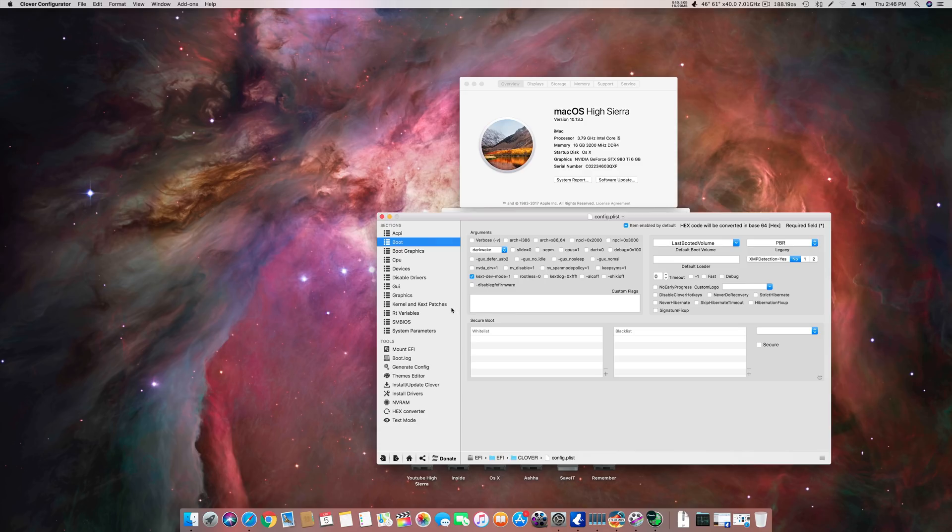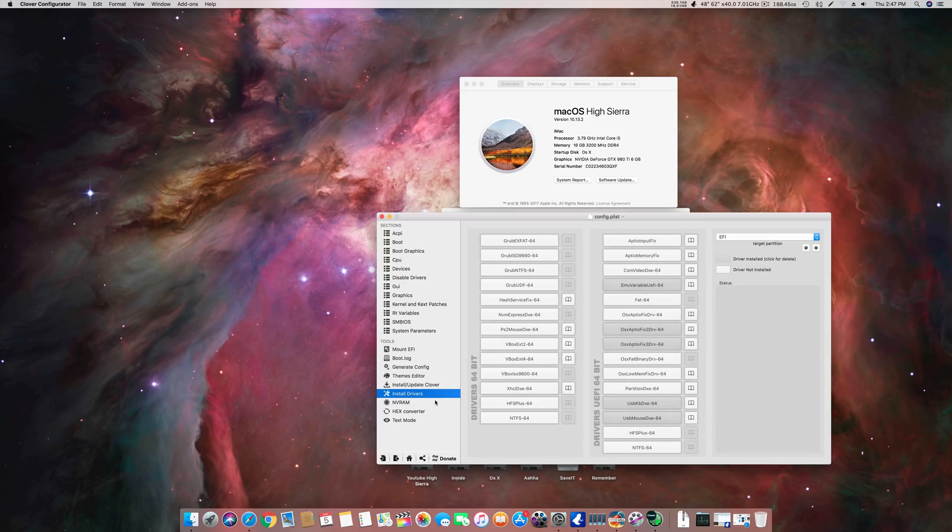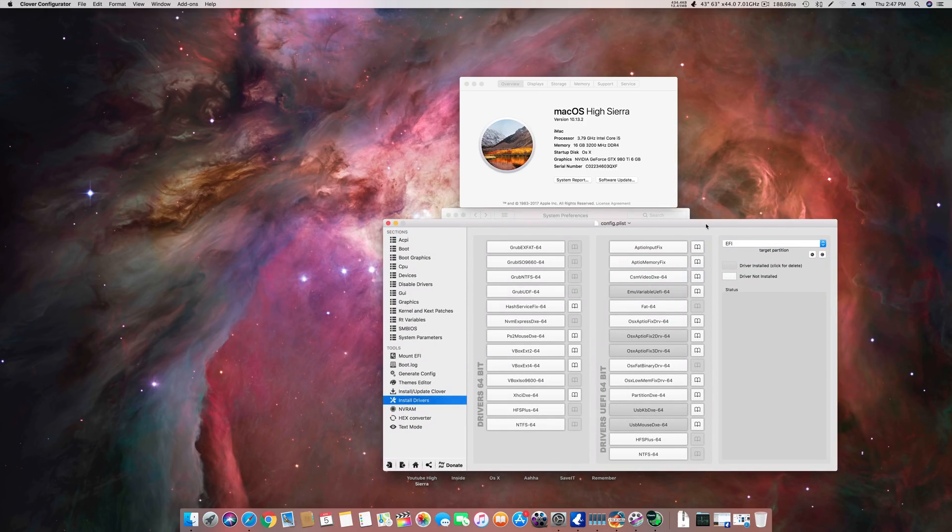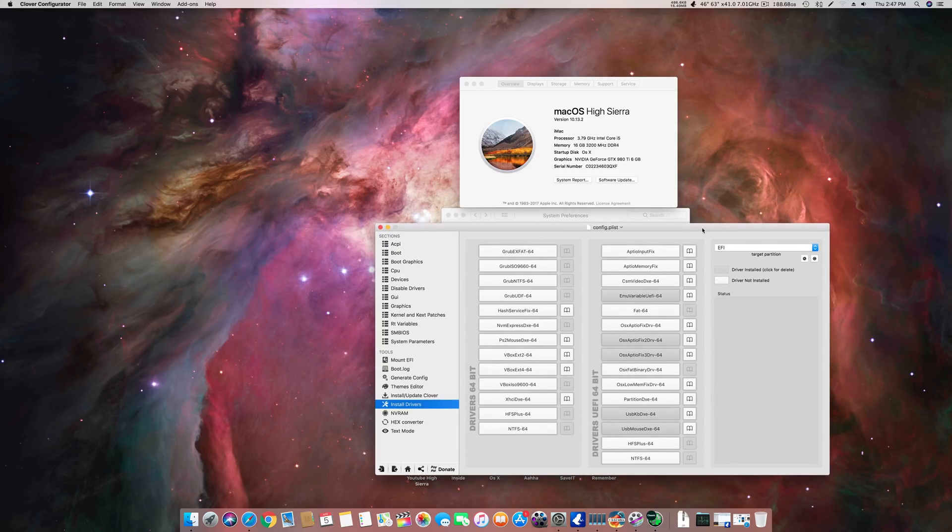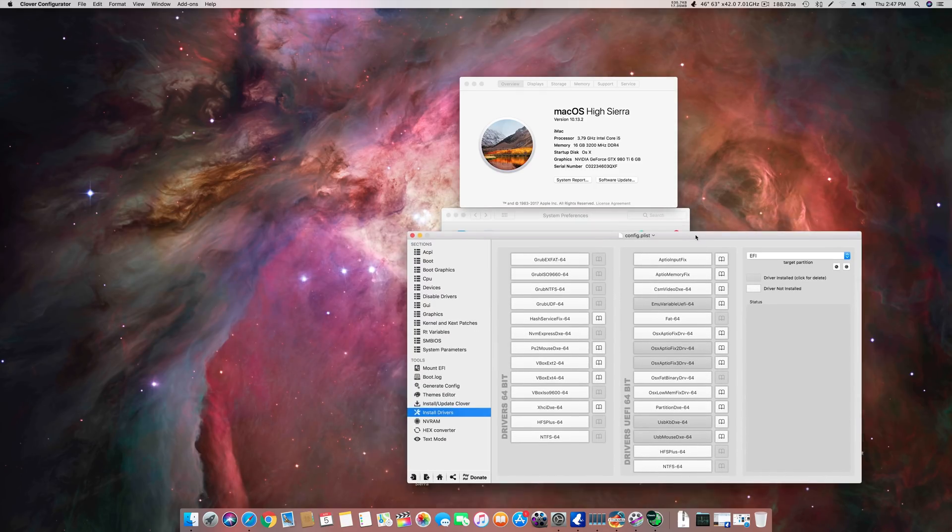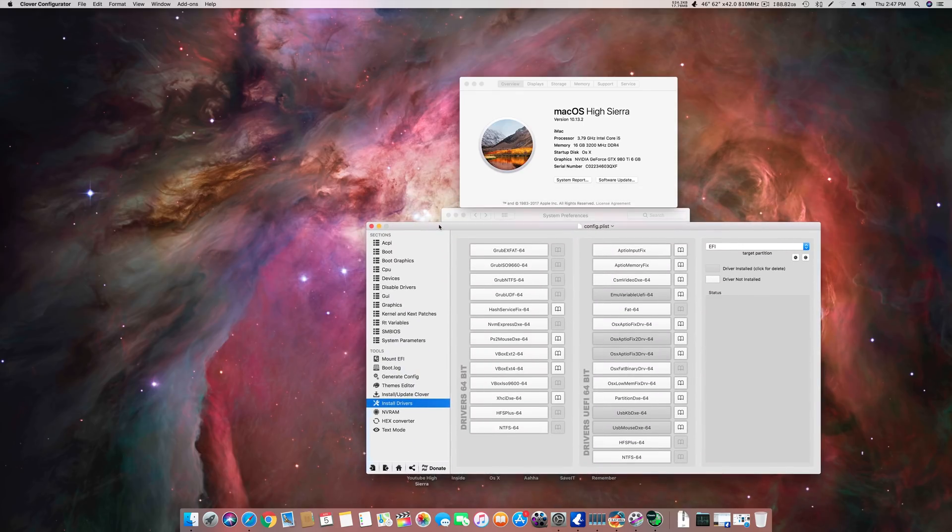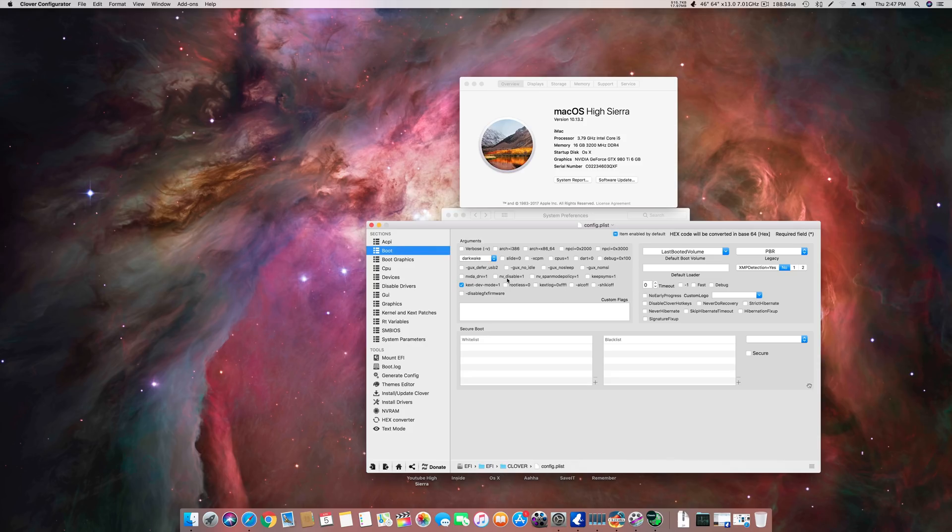Then you have to do one more step which is you have to uninstall drivers. In the Intel driver section you have to remove this EMU variable UEFI-64. I'm teaching you this on Clover Configurator. First step is nv_disable=1, second step is you have to remove this driver EMU variable UEFI-64.